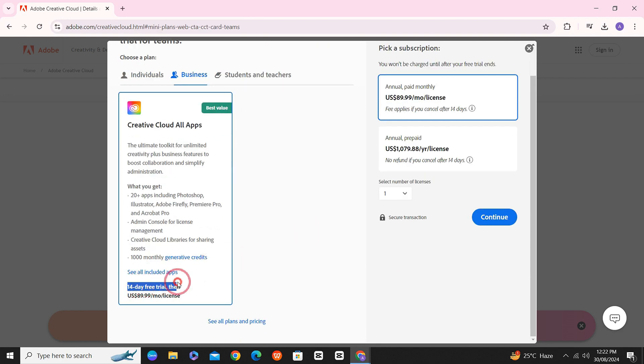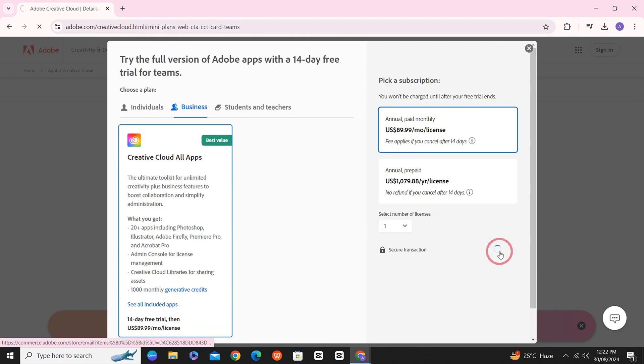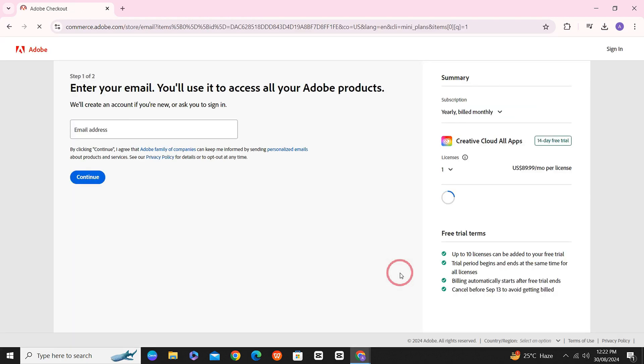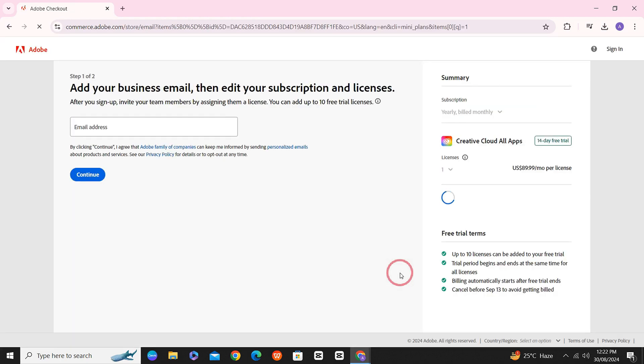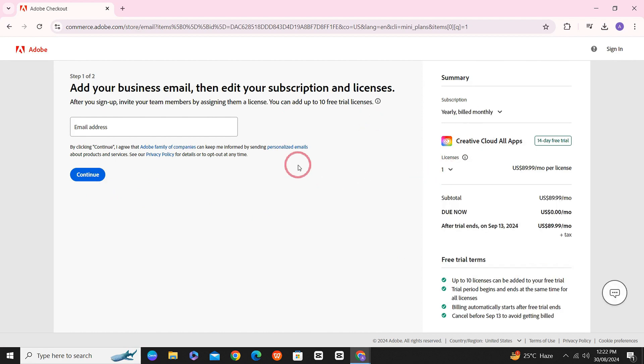So, you have to just click on Continue. Once you click on Continue, it will ask you for your email address. Enter your email address here and press on Continue.